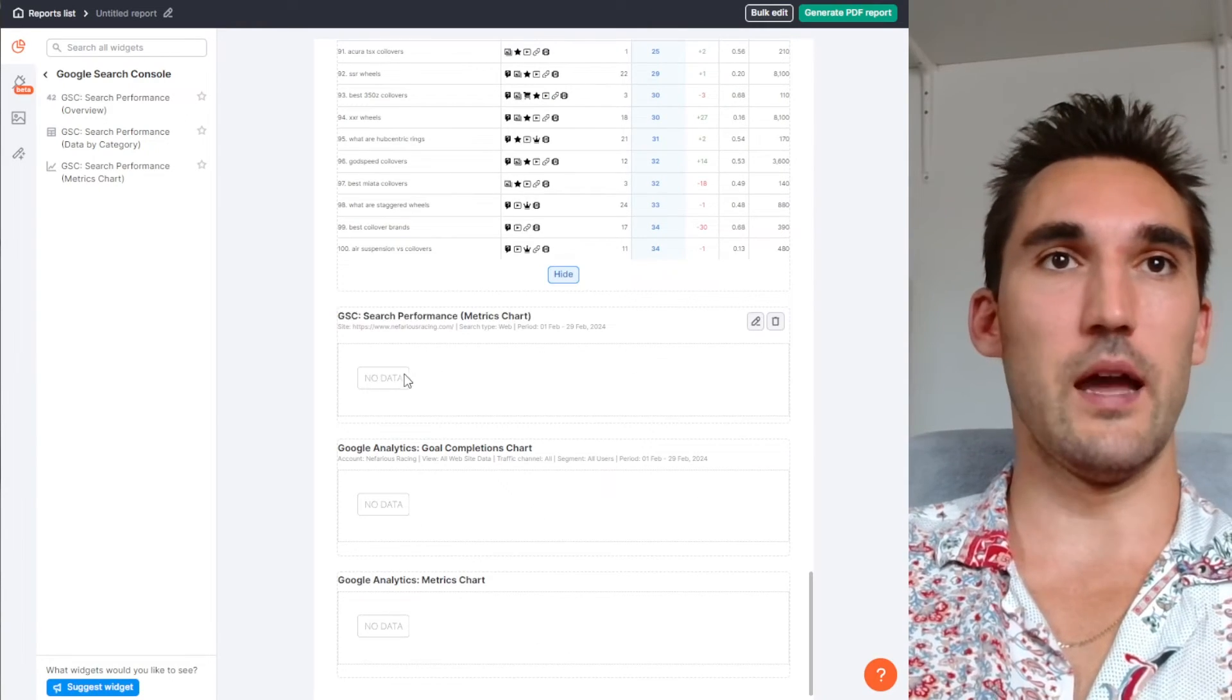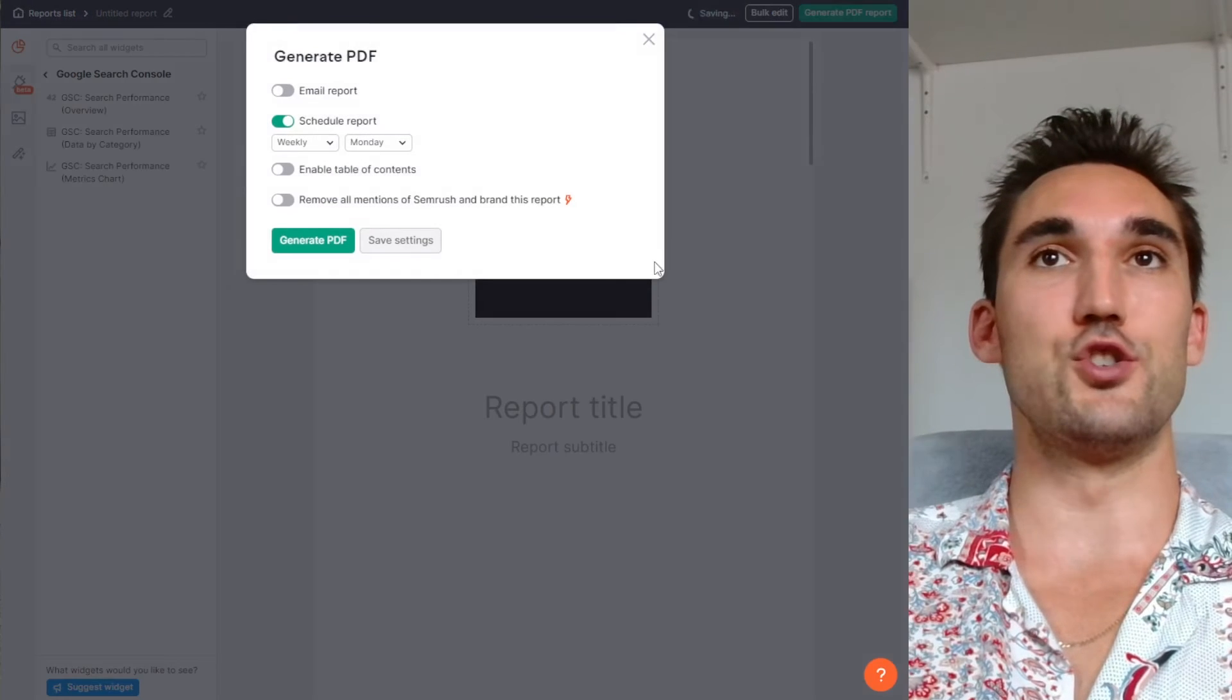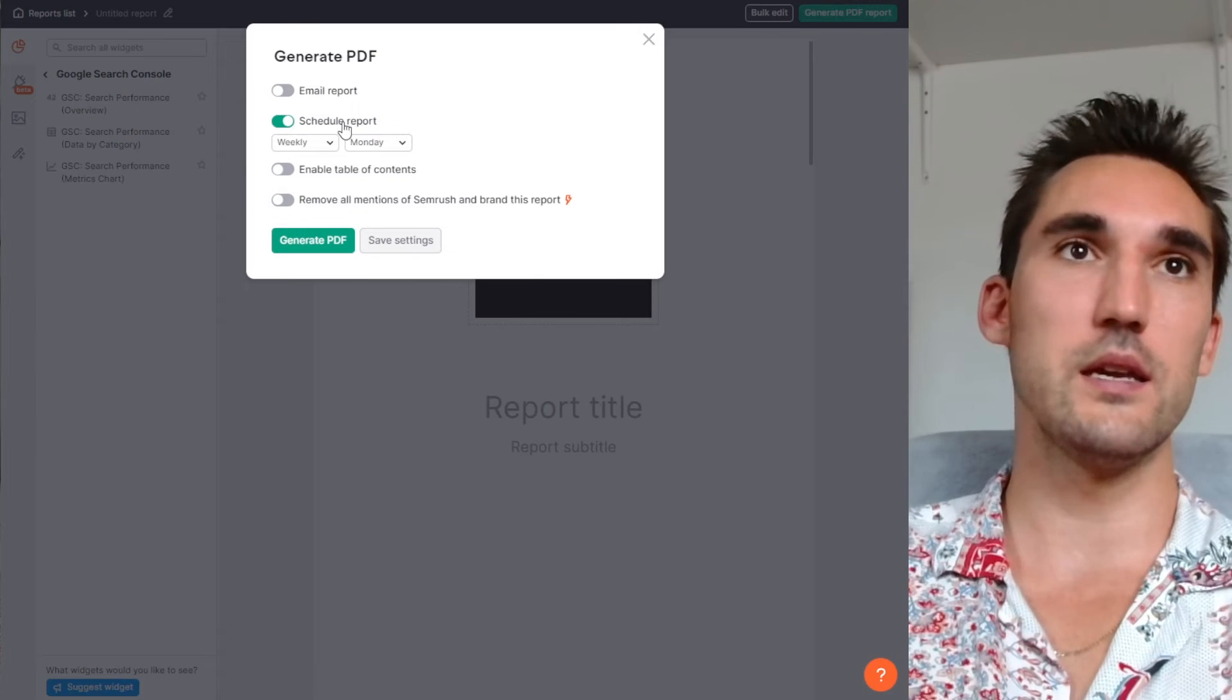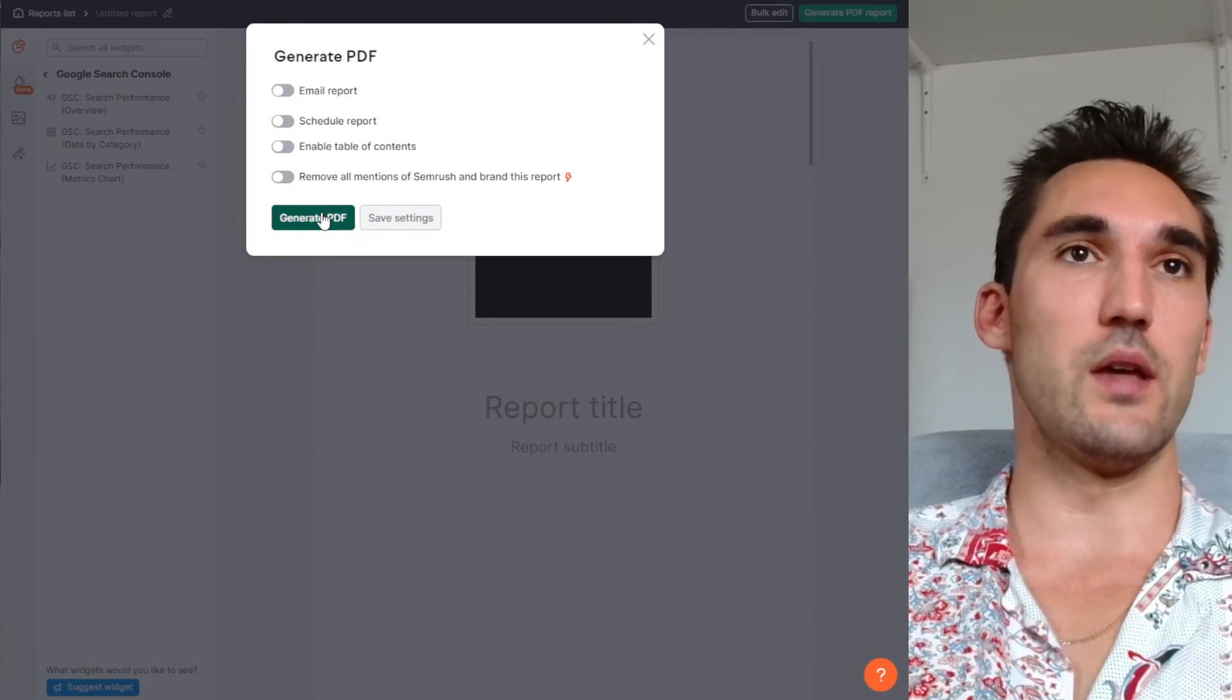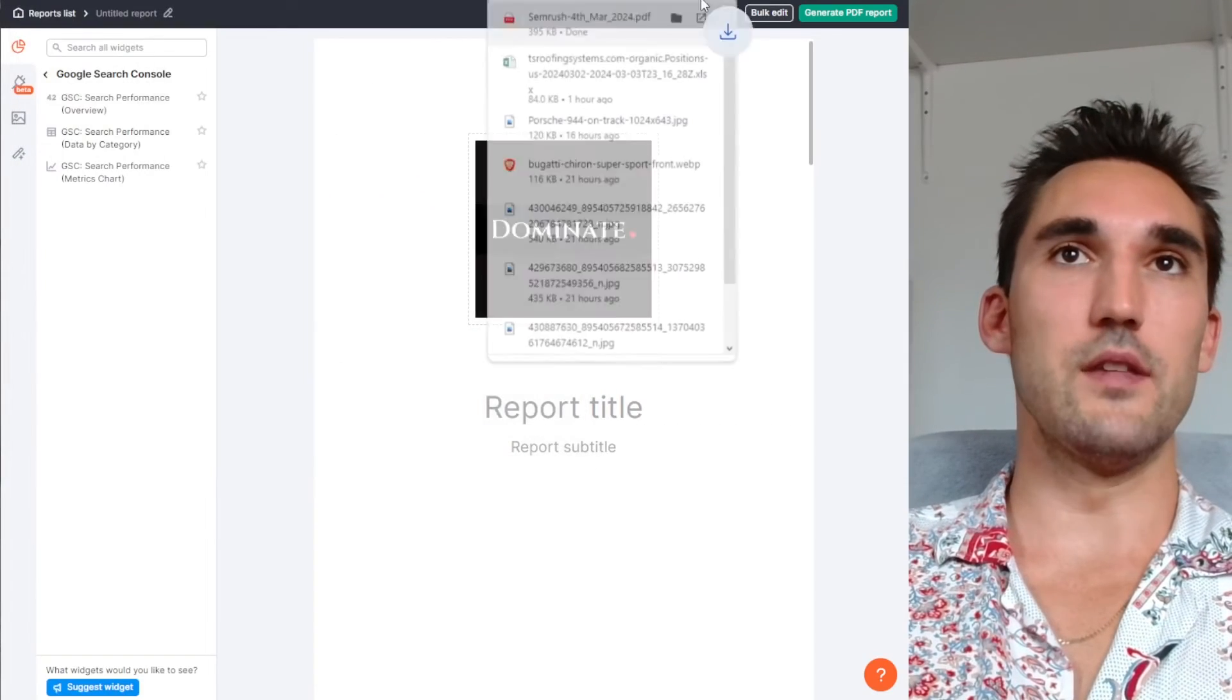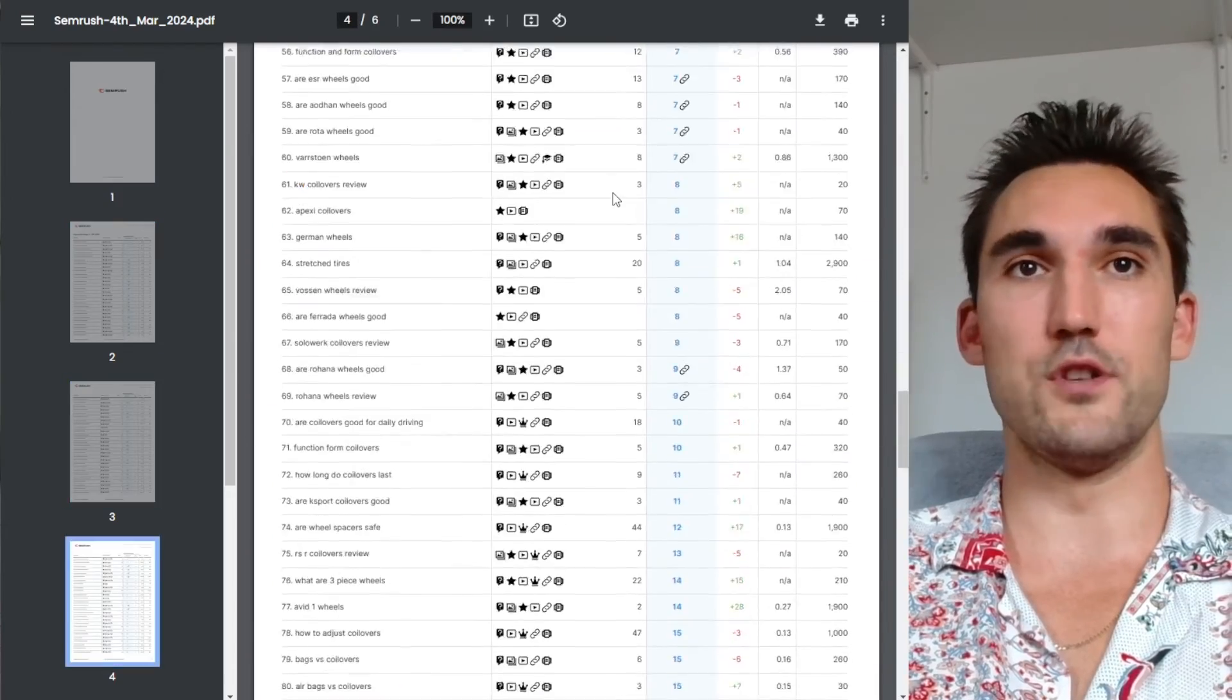But basically it would show up here. Then what you could do is add all the ones that you want to add, and then you just hit generate PDF report. And now you can even set this to email you weekly or however you want - weekly, monthly, or whatever. I'm going to just undo that. But you can generate the report here and then download it. I'm just going to save that there, open the report. And as you can see, now we've got the report with all the stuff we just added.